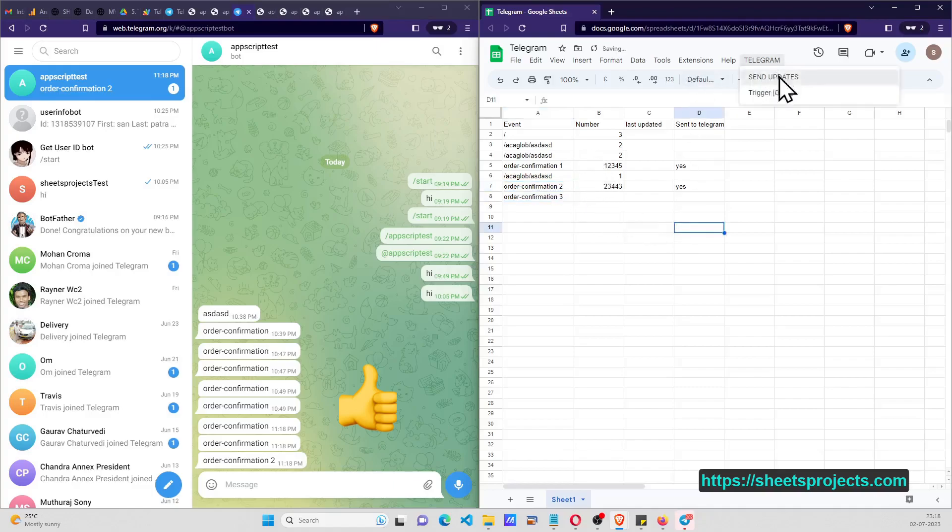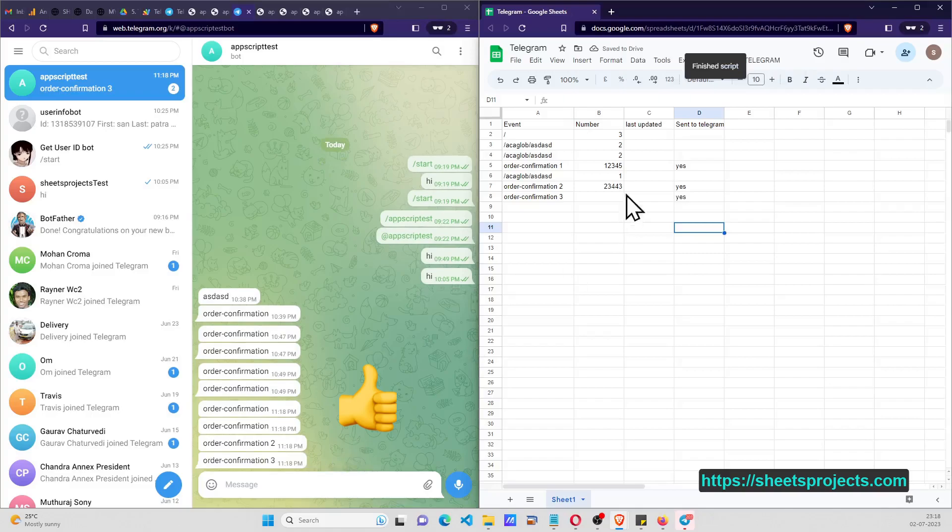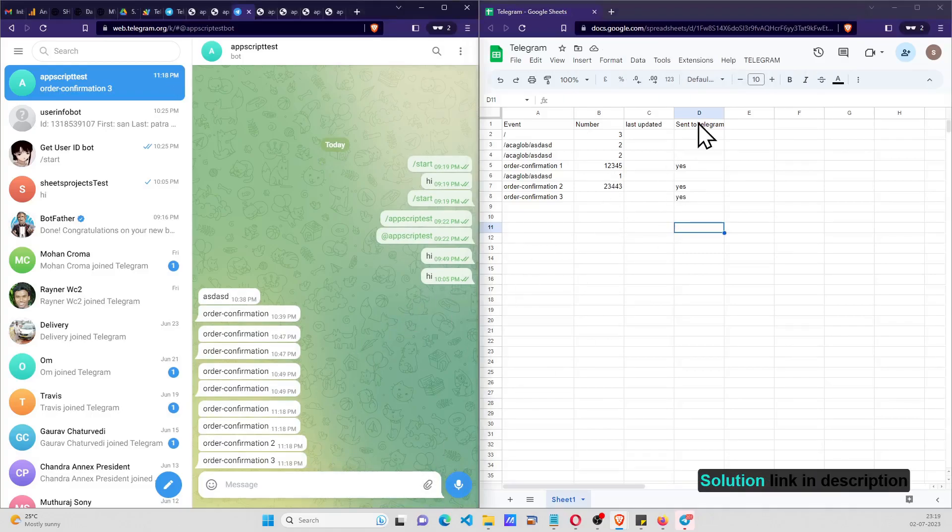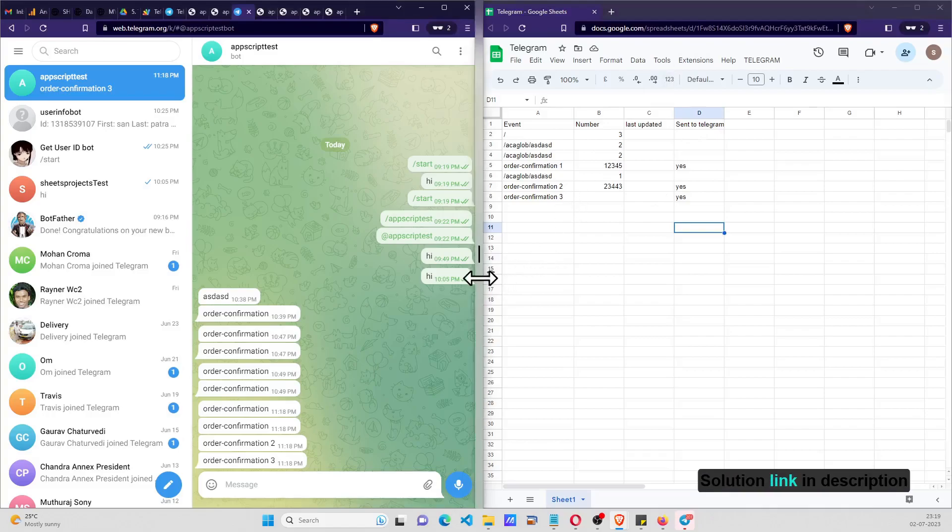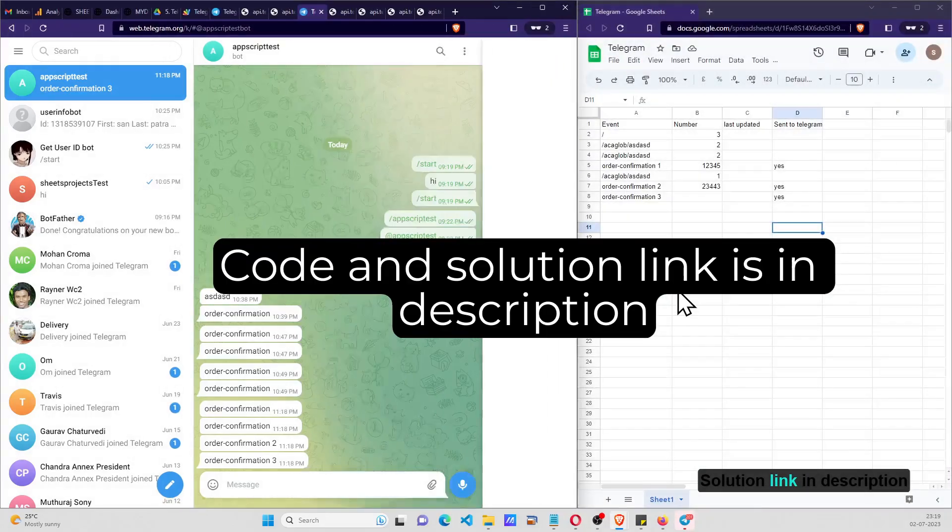So next time if I have three, if I do this then only three will come. Okay, so that will be the idea of this project.